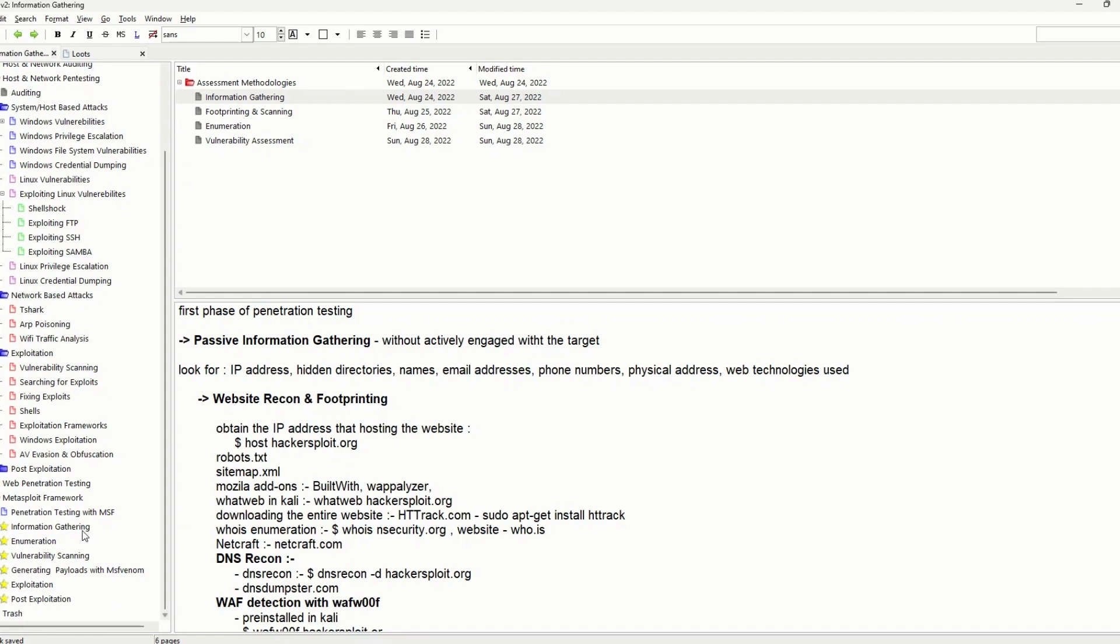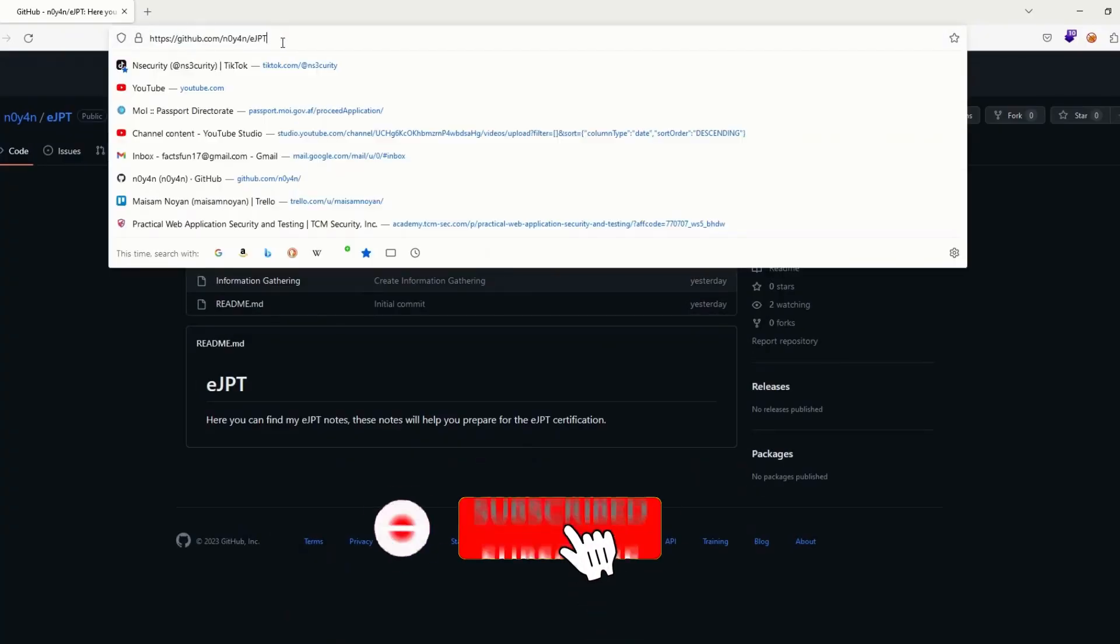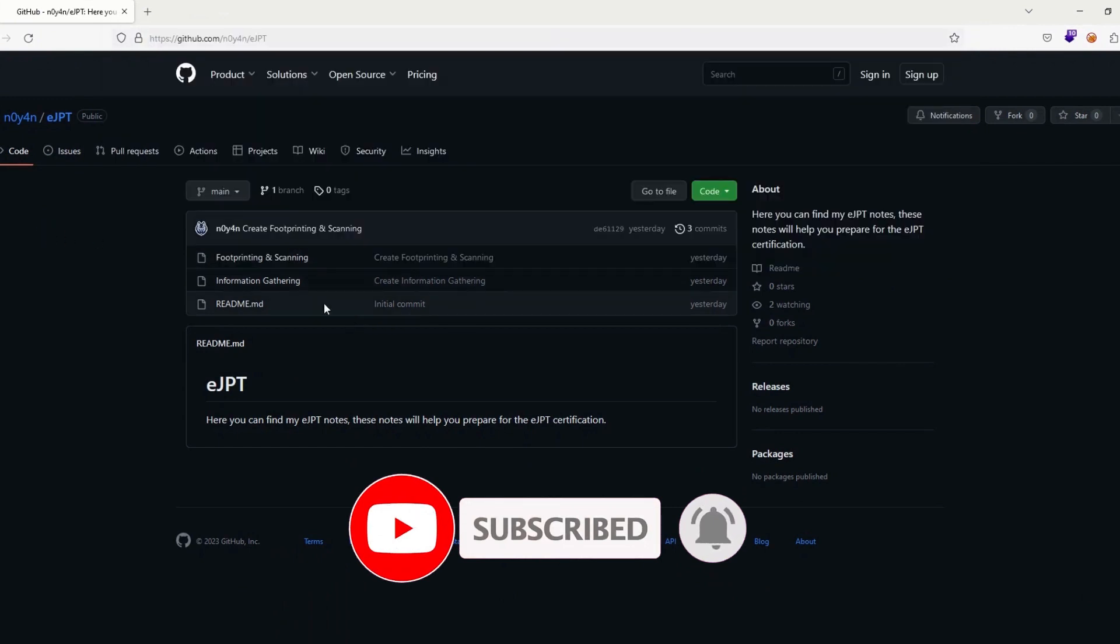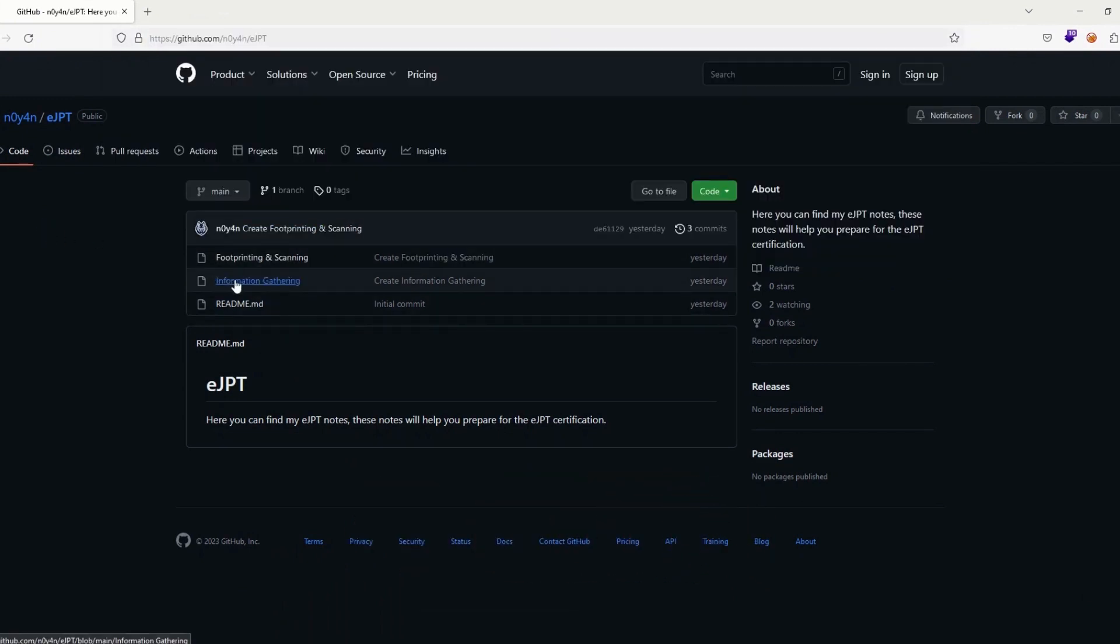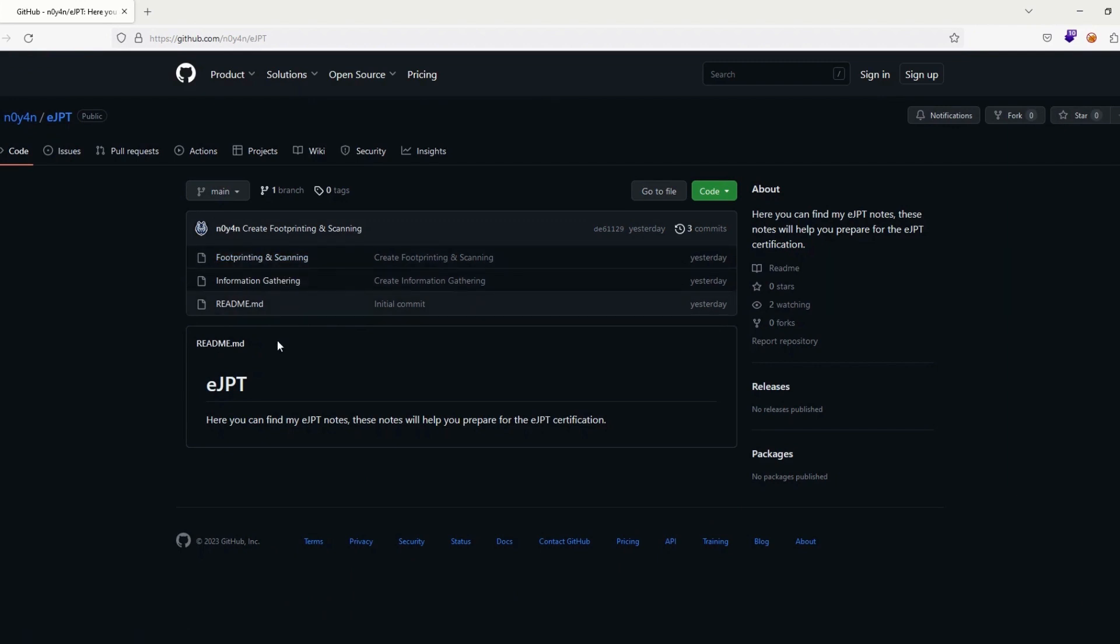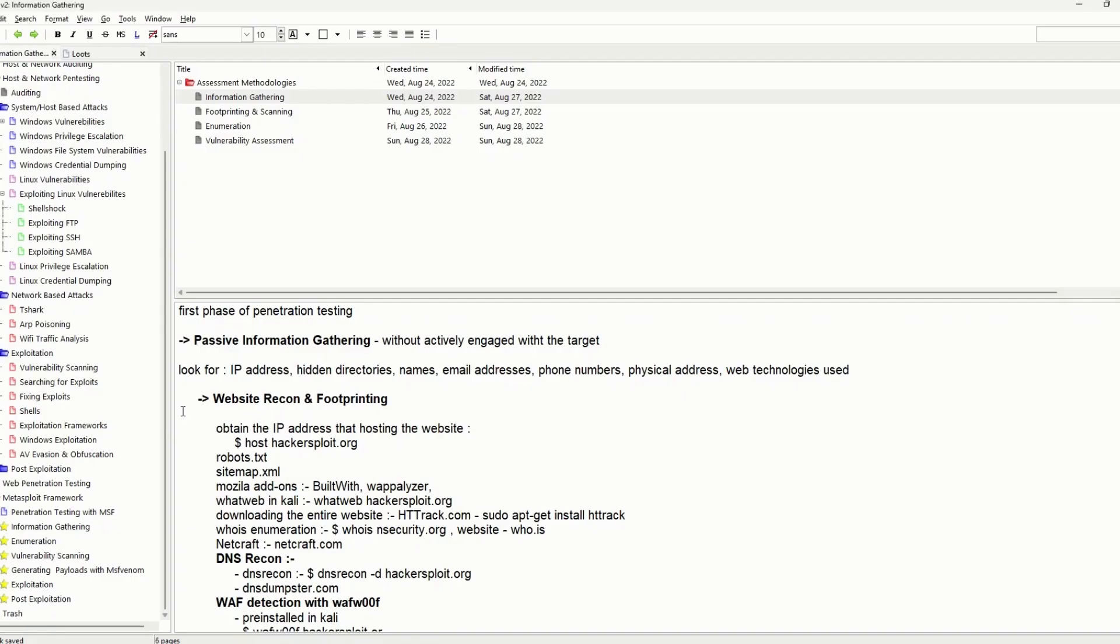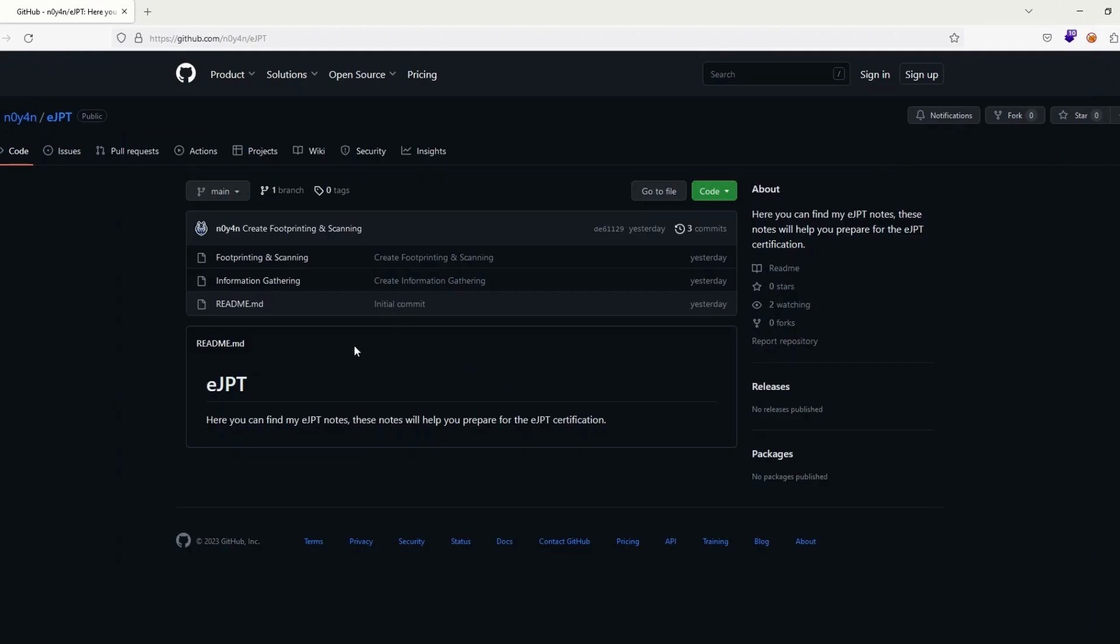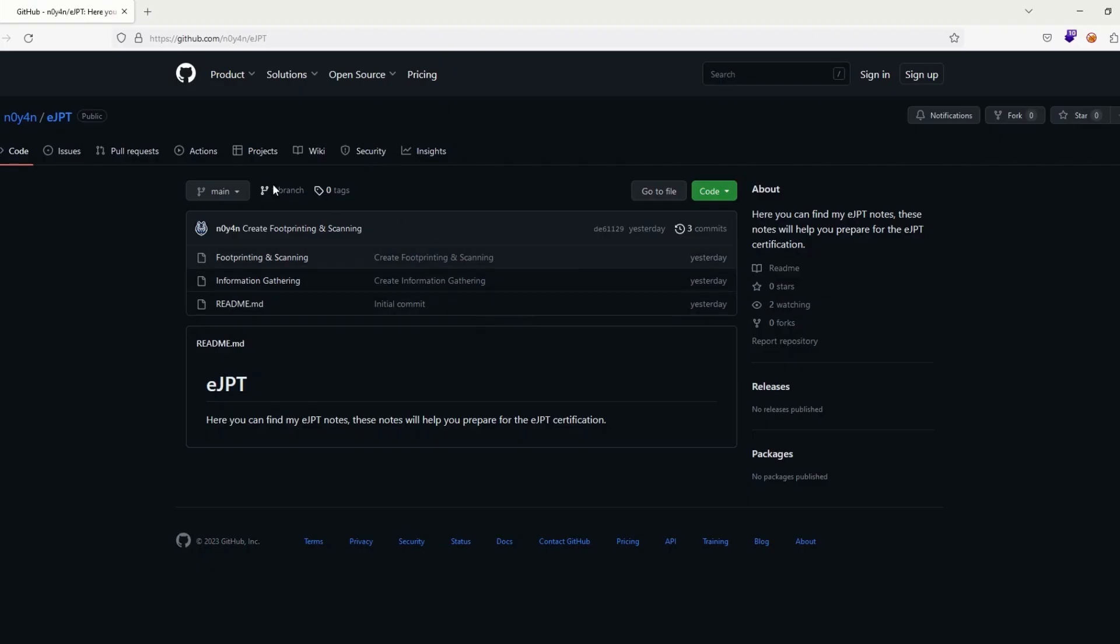What I will do is reorganize and re-edit my notes and share it on GitHub. You can find the link to the GitHub repository in the description below and you can check it out. I already put information gathering and footprinting and scanning. I will update it daily, maybe every two or three days I will edit it and share it with you guys. You can check it out daily and you can have access to it without any issues.